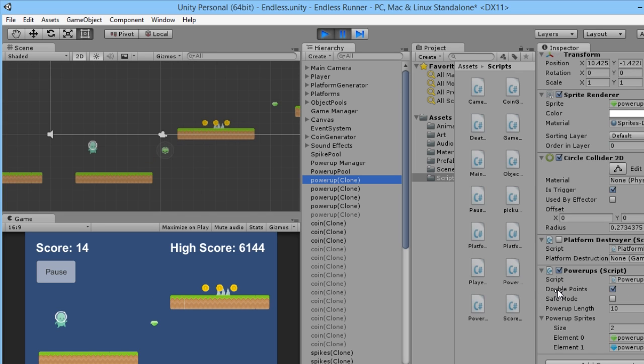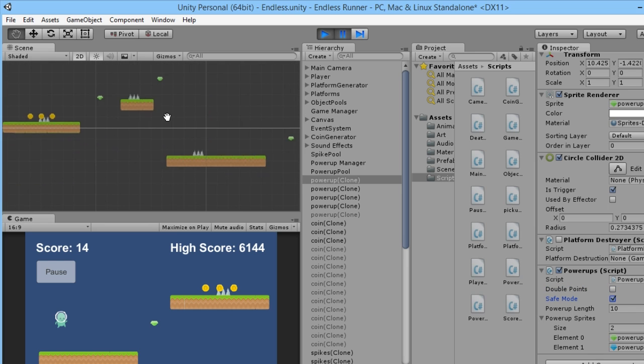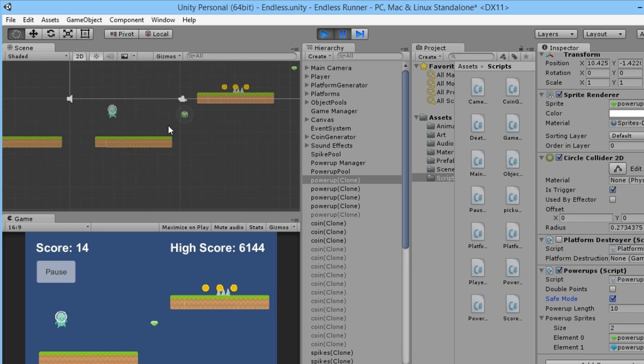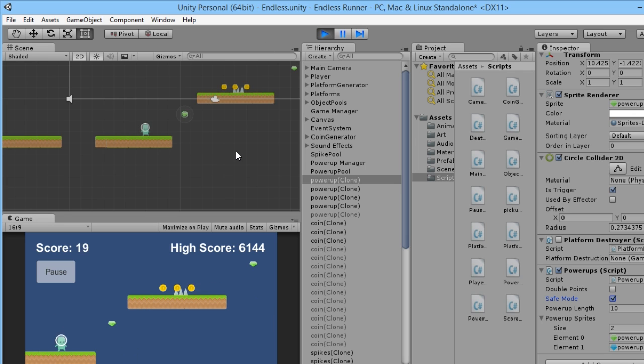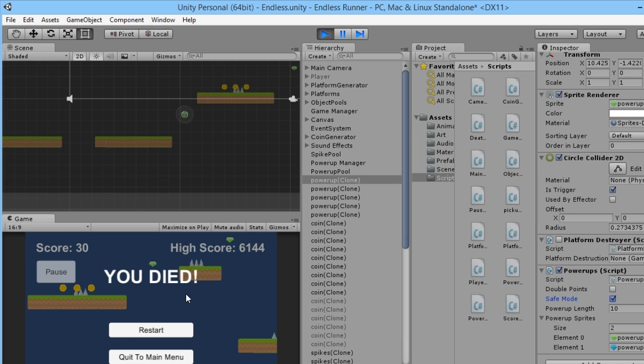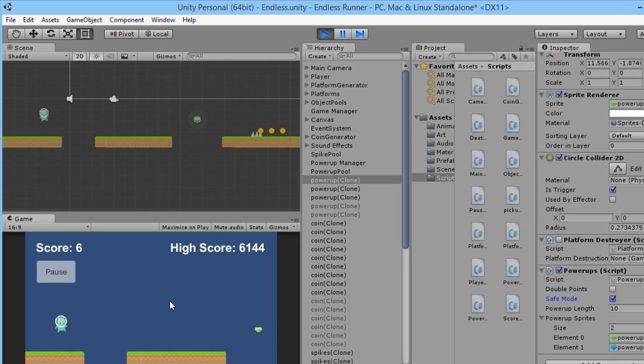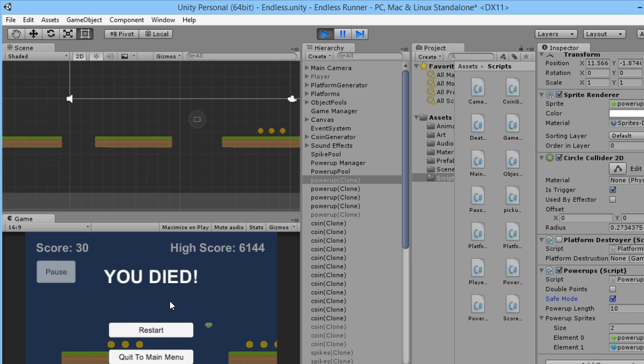This power-up, instead of being a double point one we'll make it safe. So as you can see the spikes are being generated ahead of us on every single platform.